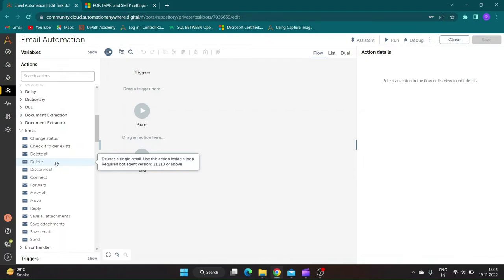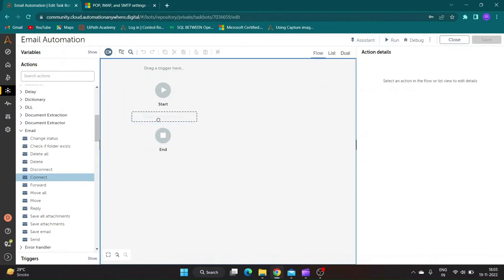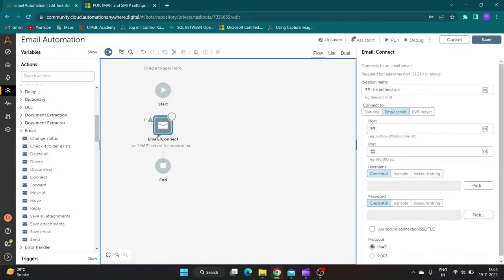For example, Delete Action should be specifically used inside a loop whereas Delete all action is used outside loop. Every email action should be between Connect and Disconnect Session command.